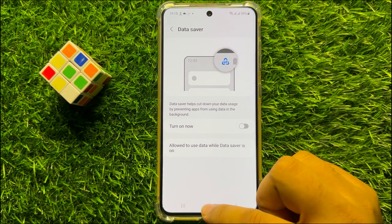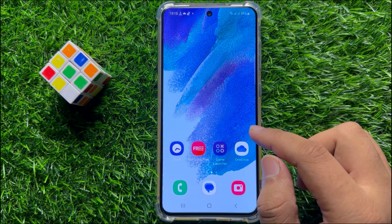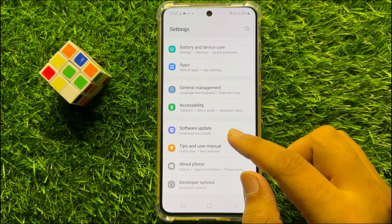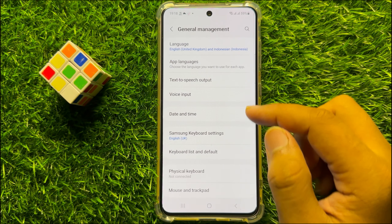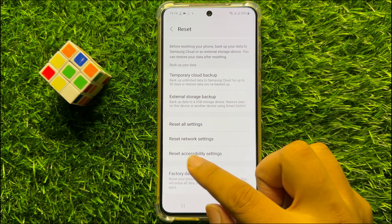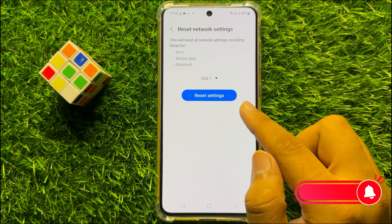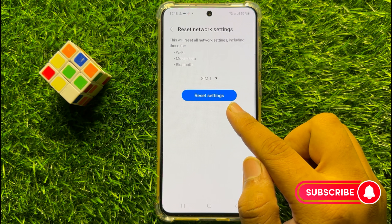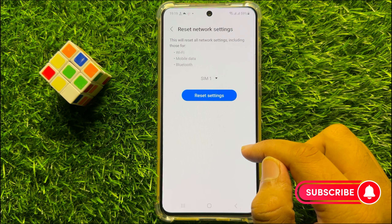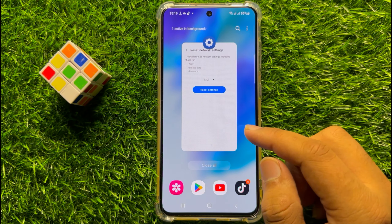After turning off this option, if you are still facing the problem, the last solution is to open Settings. Scroll down and click on General Management, then scroll down and click on Reset, and then click on Reset Network Settings. Click on Reset Settings again to confirm. This will reset all your network settings but it will not delete any data from your mobile. I hope it will fix your problem — thanks for watching the video.